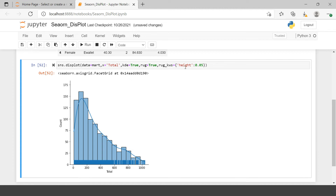If you have not seen the KDE plot or rug plot videos, the links are shown at the upper right corner and also given in the description section. It is recommended to watch those first, though even if you don't it will be fine. This is how you can have all three plots combined together.